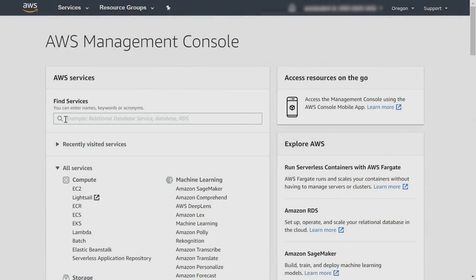In this demonstration, we're going to build out an Amazon DynamoDB table and then we're going to run a query against it. So let's get started.